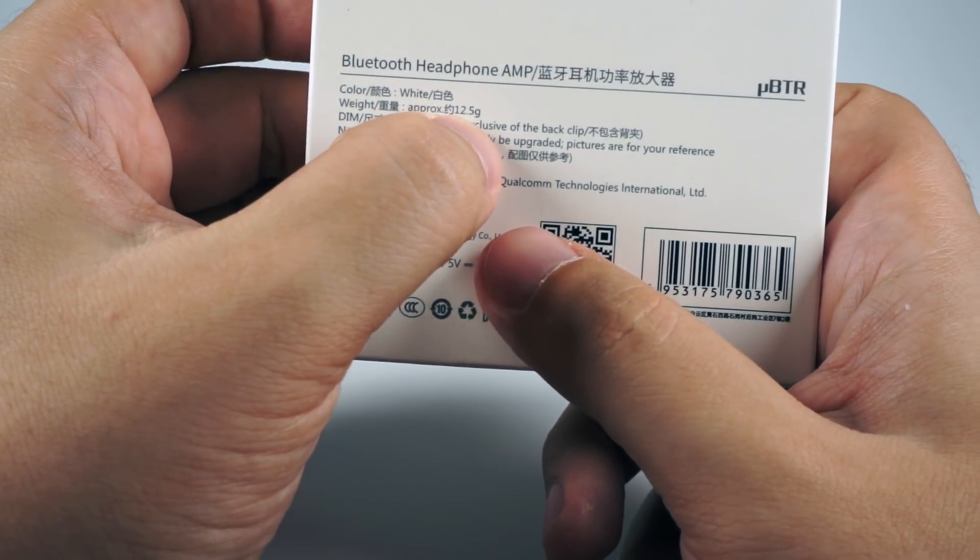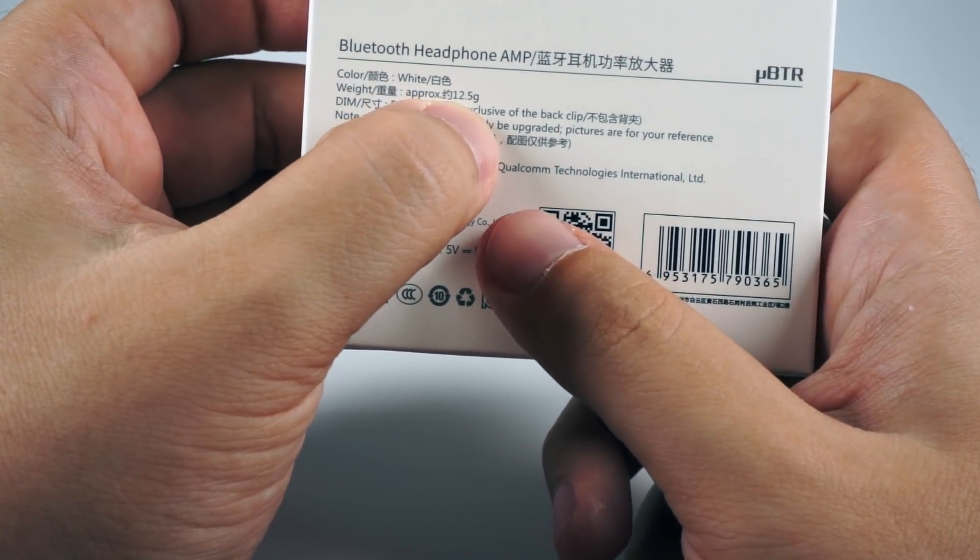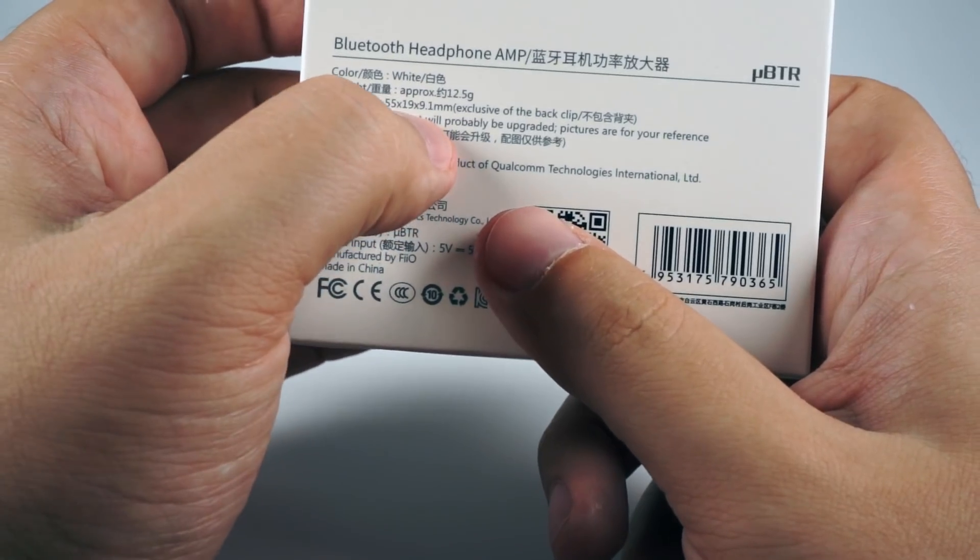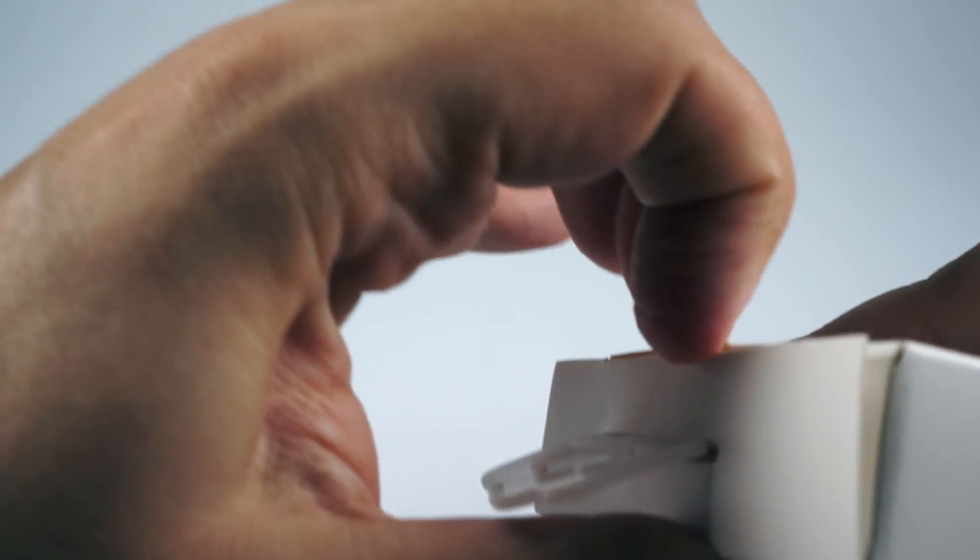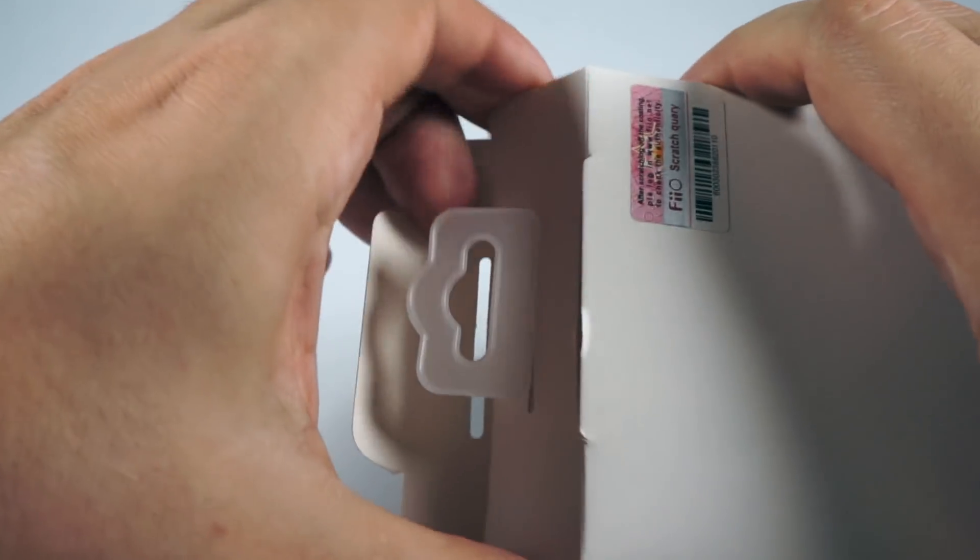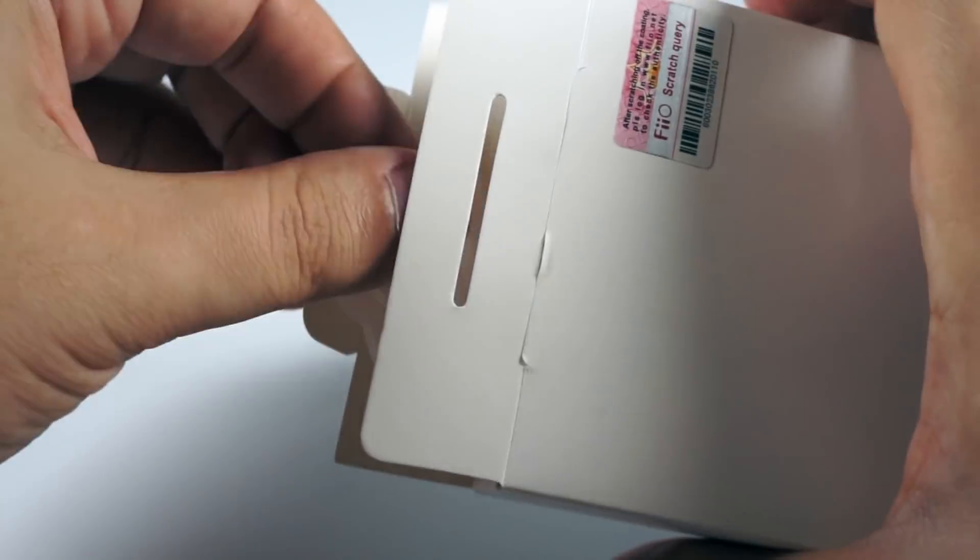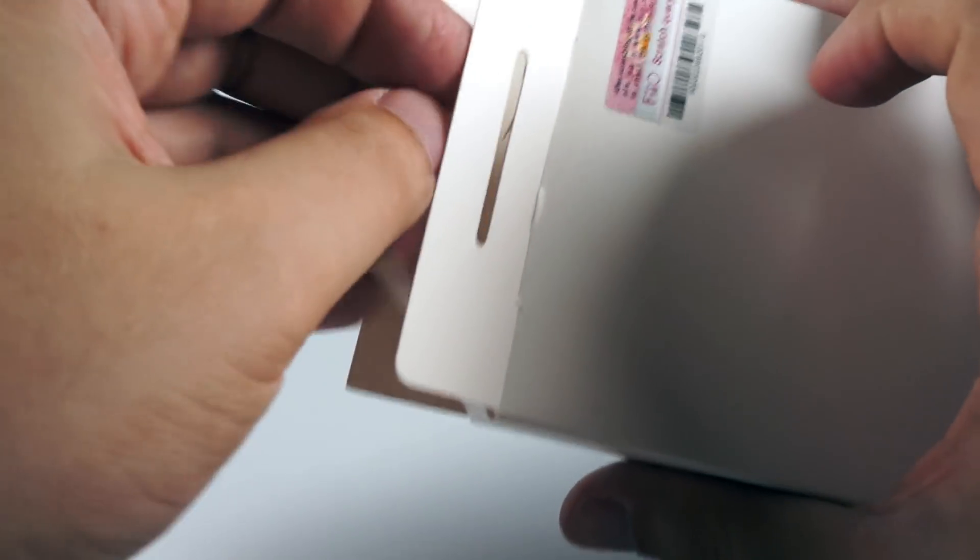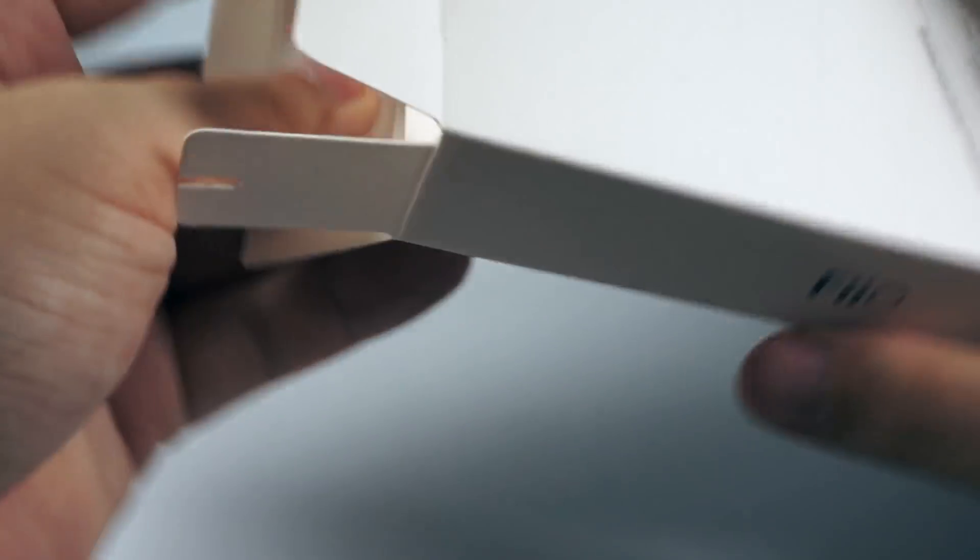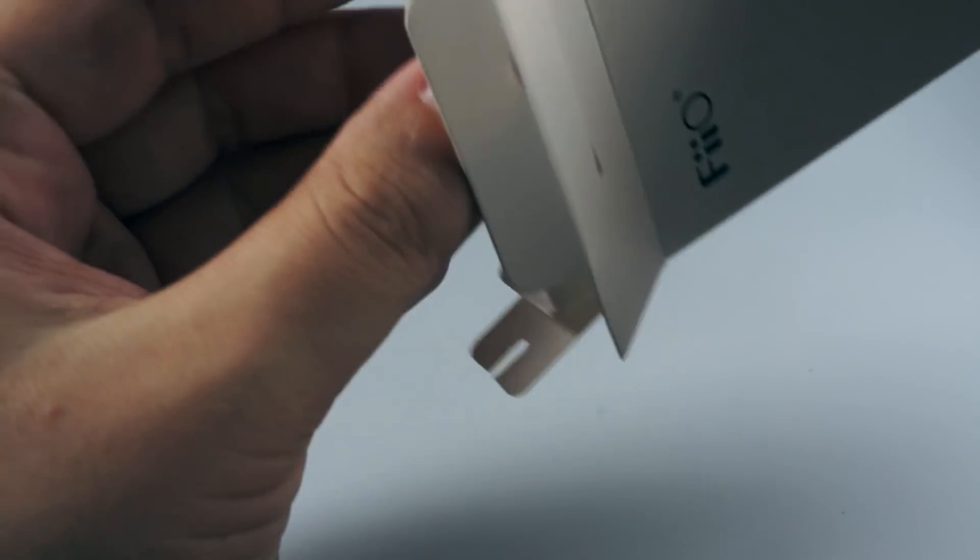On the back we can read that the weight is 12.5 grams - really small size - not much detail listed here. Let's open this box. As usual there's a scratch sticker so you can check if this is an original version.